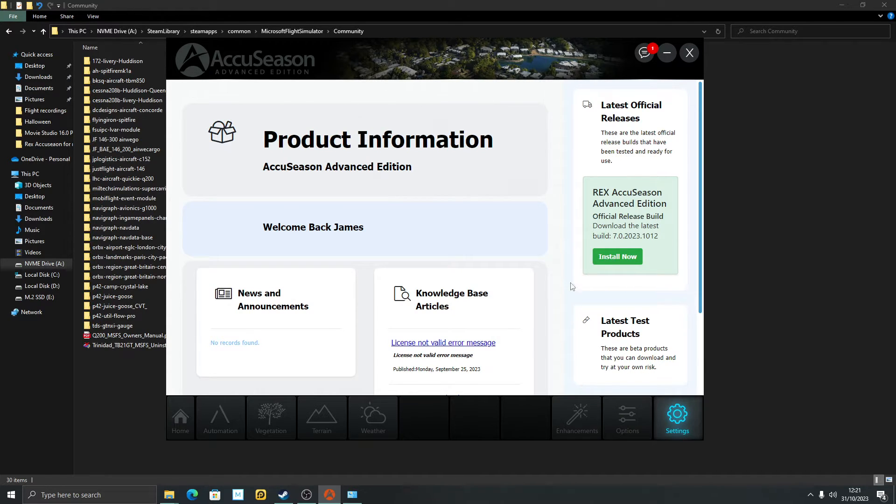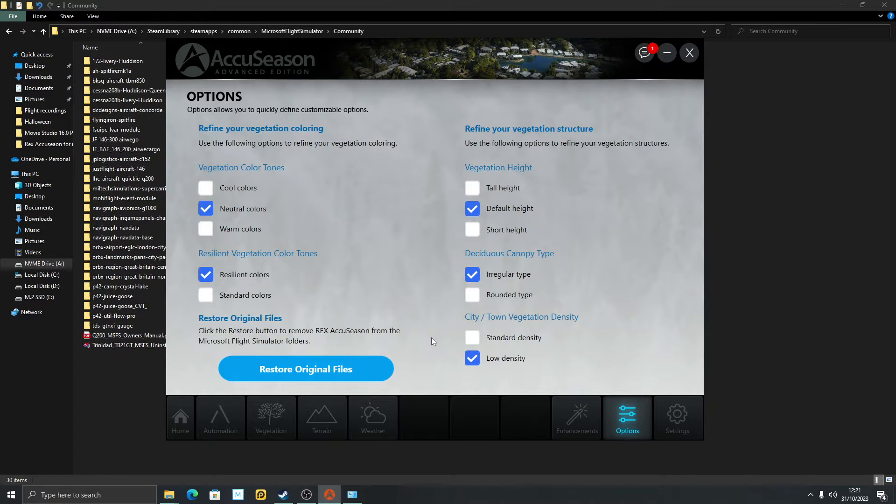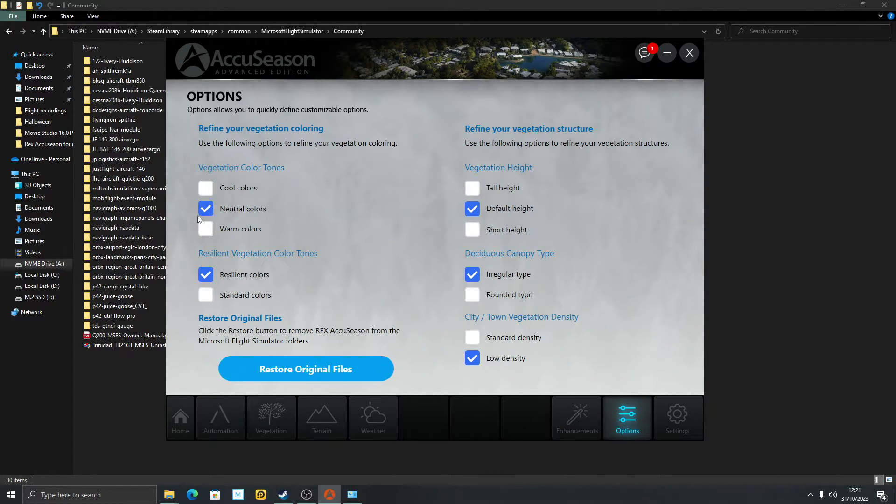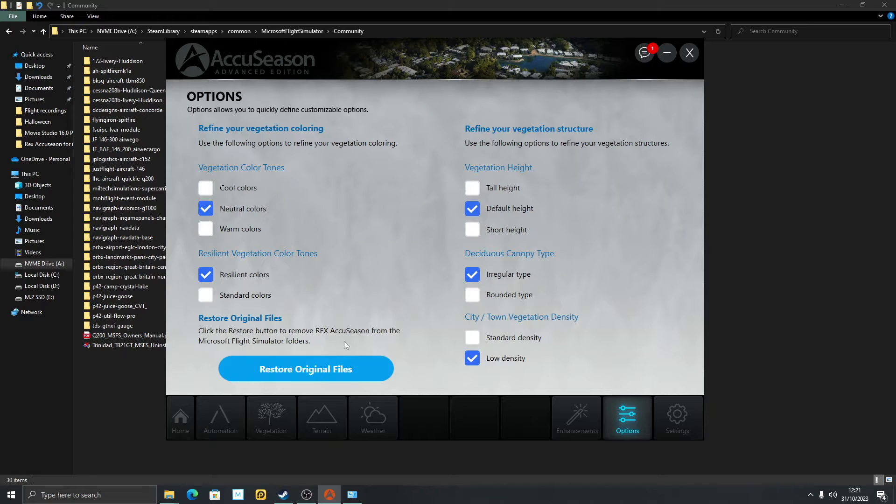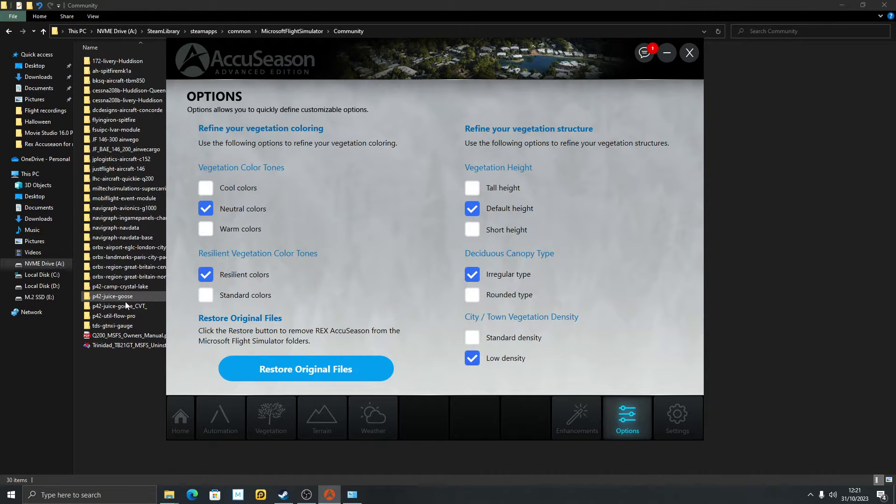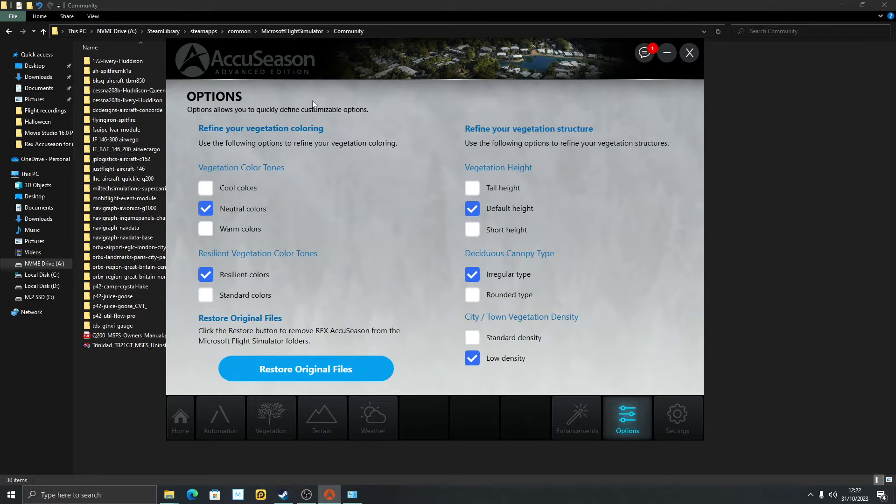On your version you're using, go to options. If you haven't installed the latest version, go to options, restore original files. I've got my community folder open to show you. I don't have any Rex folders in there because I've restored my original files just to demonstrate this point.